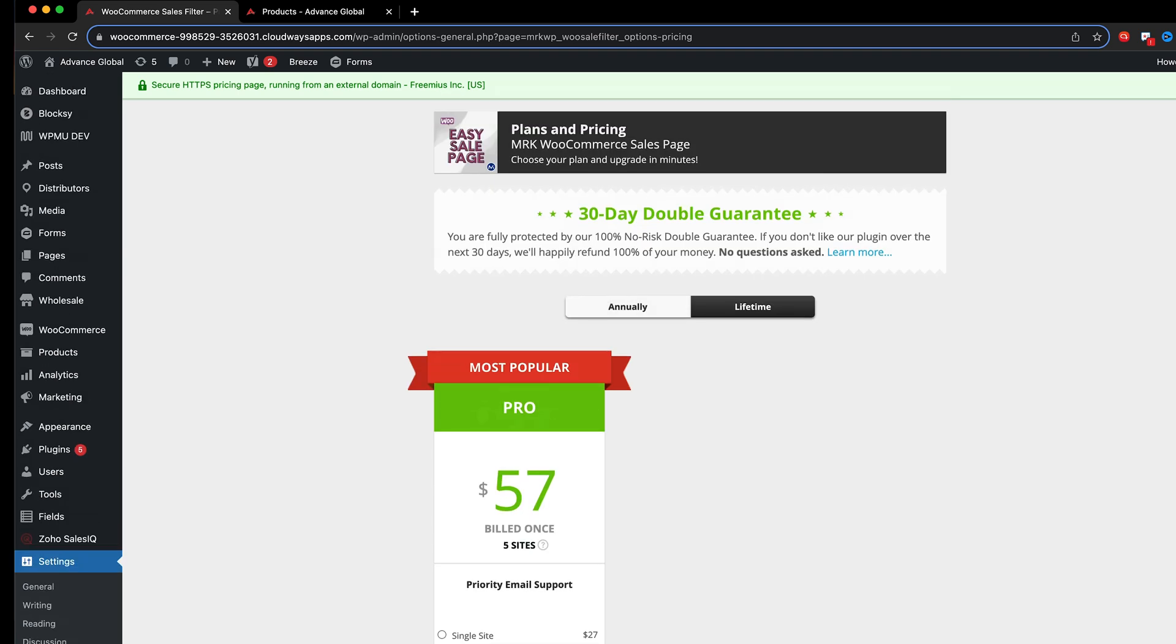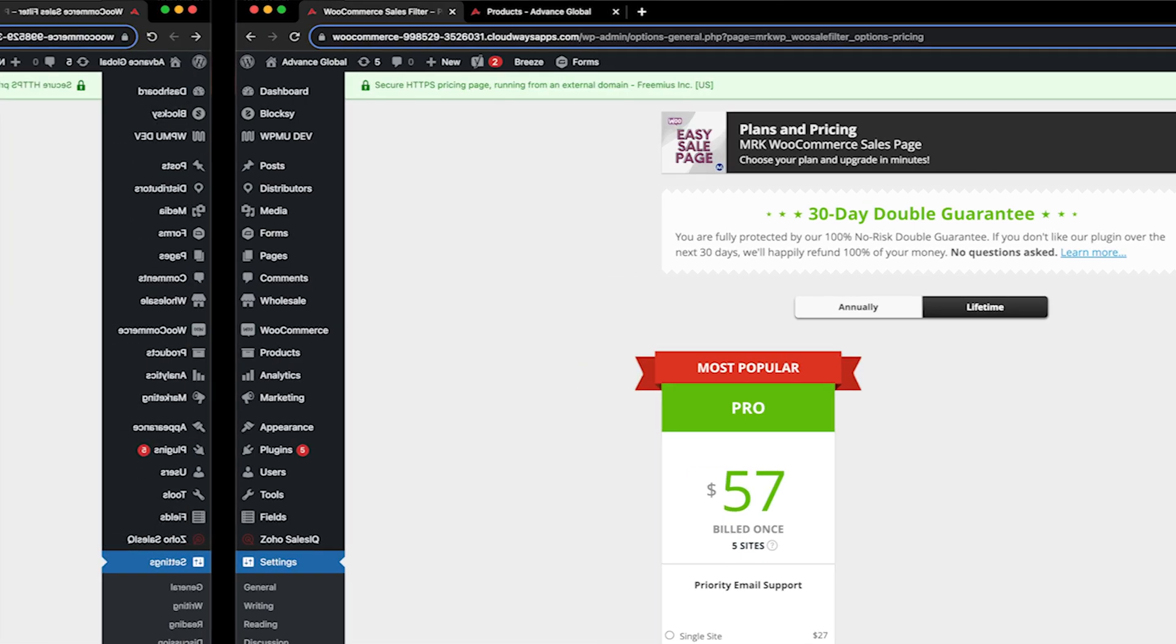And of course we give a 30-day double guarantee so that tells you that you've got 100% no risk double guarantee. If you don't like the plugin we'll refund 100% of your money no questions asked.